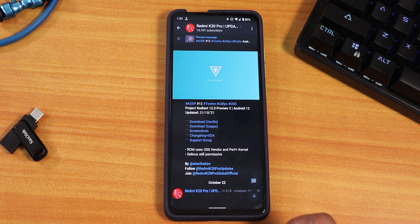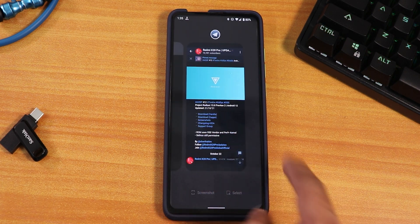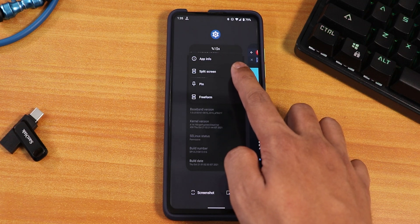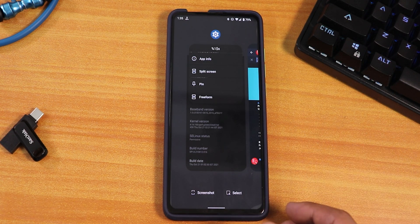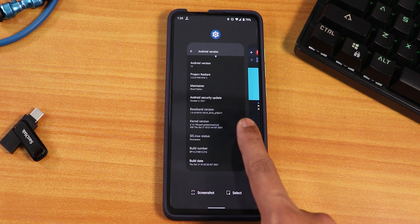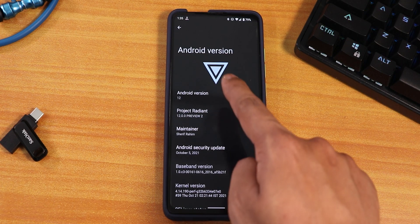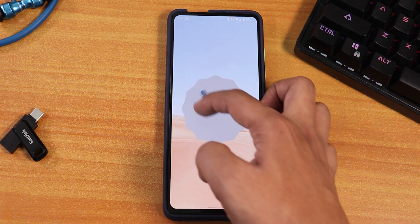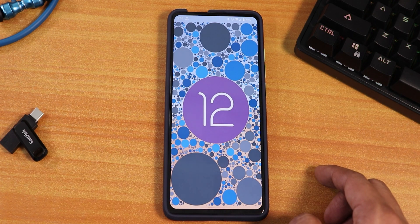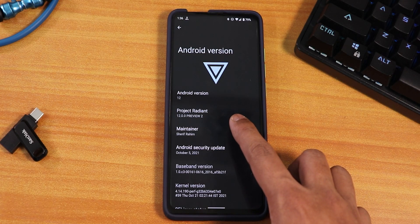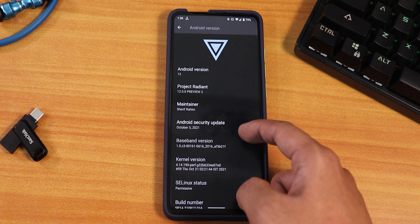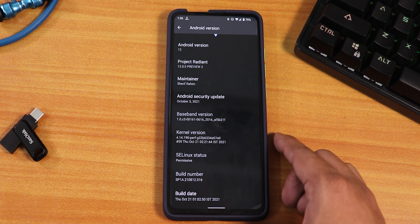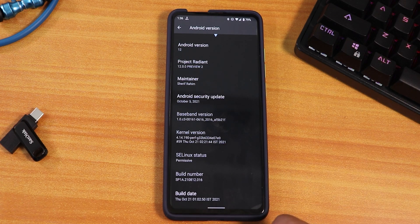SELinux status is permissive here. The recent panel looks like this — you can go into split screen from here or pin an app and go to freeform, which I've enabled from developer options. In the about section, on top we get the Project Radiant logo. If you keep tapping on Android 12 you get a clock, and setting it to 12 shows the Android 12 easter egg — cool. Inside Project Radiant it shows 12.0.0 Preview 2 and the maintainer is Sheriff Rahim, so huge thanks to the developer.